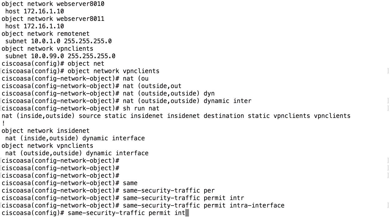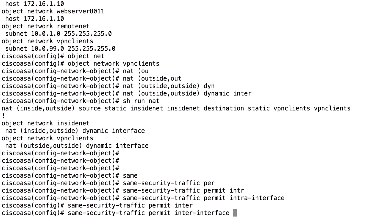We also make sure that we have the other command, inter, not because it's needed now, but because it's good to make sure that two different interfaces with the same security level can communicate with each other.